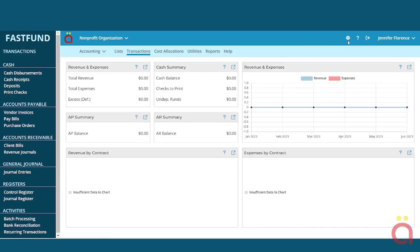The chart of accounts is the key element in the proper utilization of the FastFund system. The account definition defines the number of segments used in your account, the segment length, and definition. Each segment can be up to six digits long.